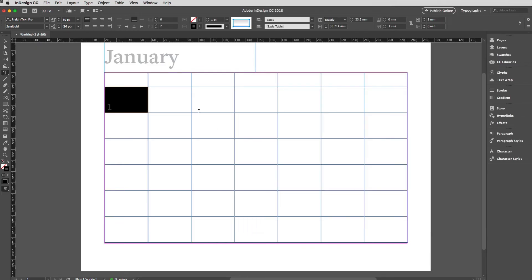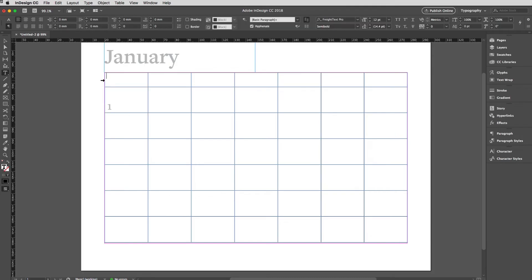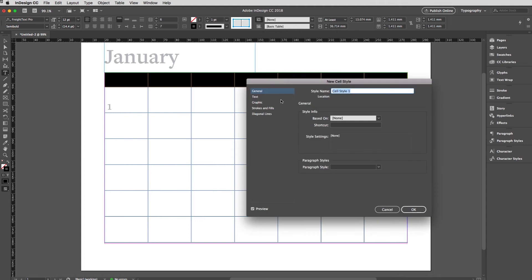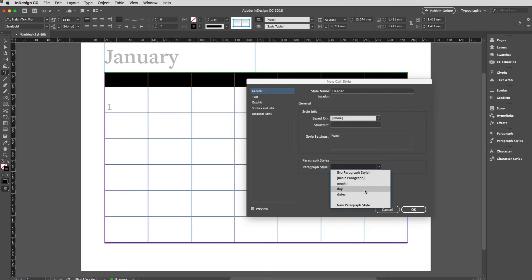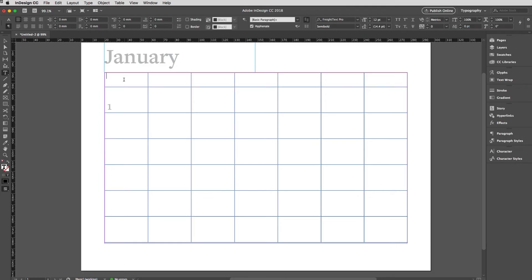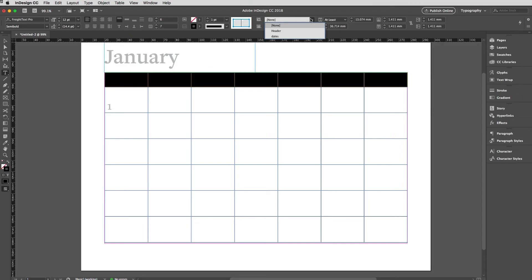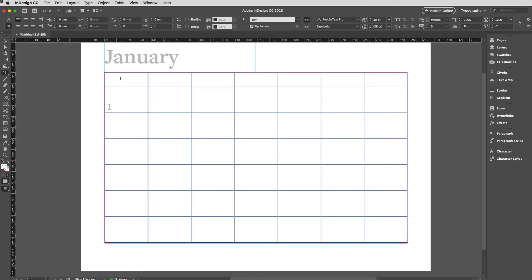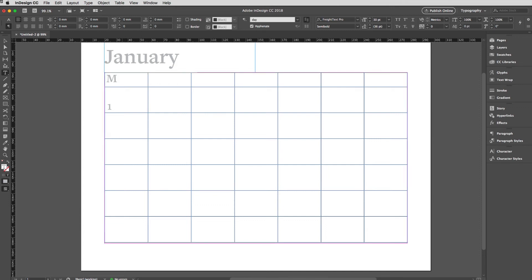Disaster averted. Now we'll go to the header rows and I'm going to create a cell style for those as well. We'll just call this Header, apply the paragraph style of Day to that. I'm going to put a letter into each one. If I applied the style first of all that would work really well. I think I'm just going to put the caps lock on and tab through: Monday, Tuesday, Wednesday, Thursday, Friday, Saturday, Sunday. You probably want to elaborate on that just a little bit from there.